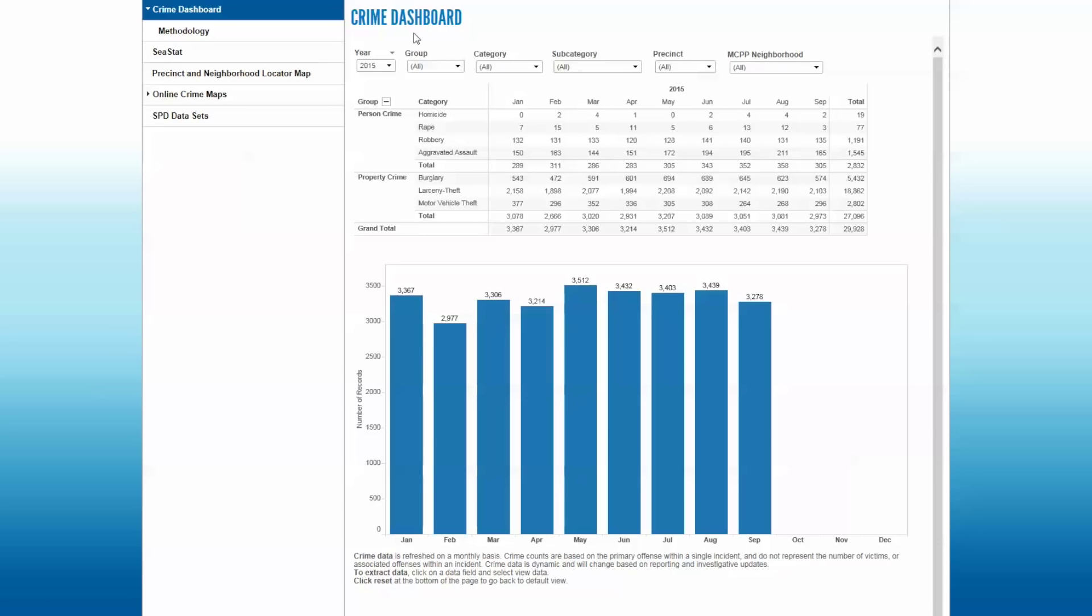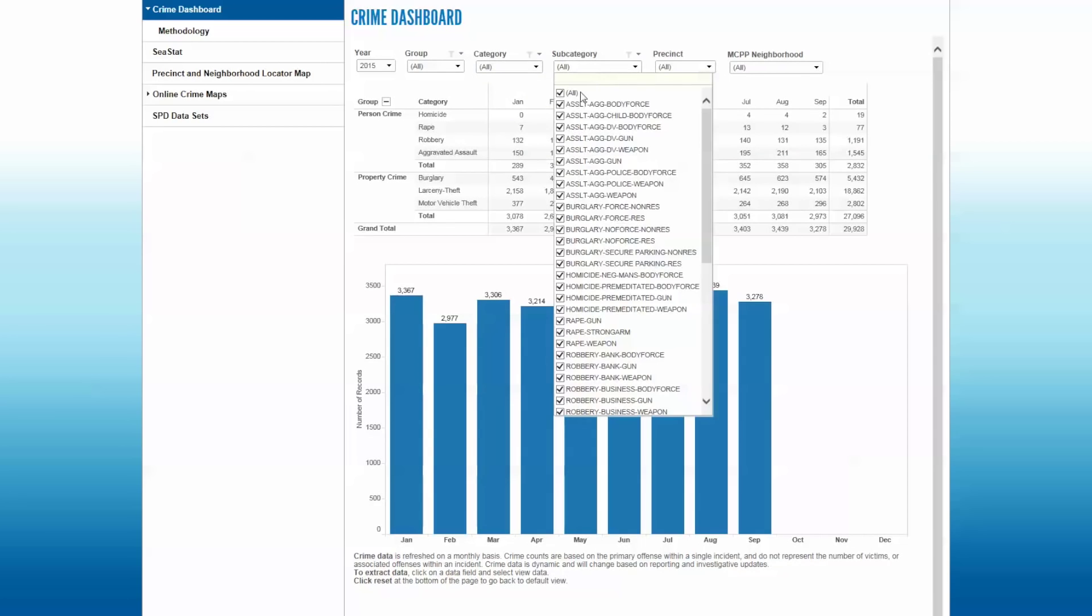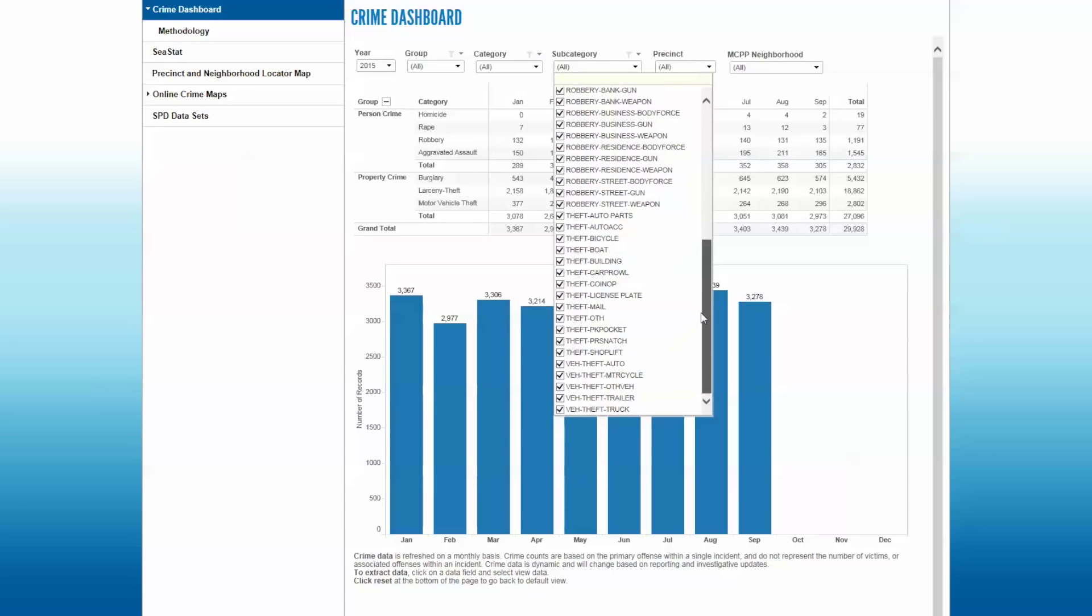We also have Crime Group, so you can select Crime Against Person or Property Crime. Crime Categories, if you just want to look at a particular category. Subcategories, which are underneath each one of the major categories, if you want to see a distinct category by type.